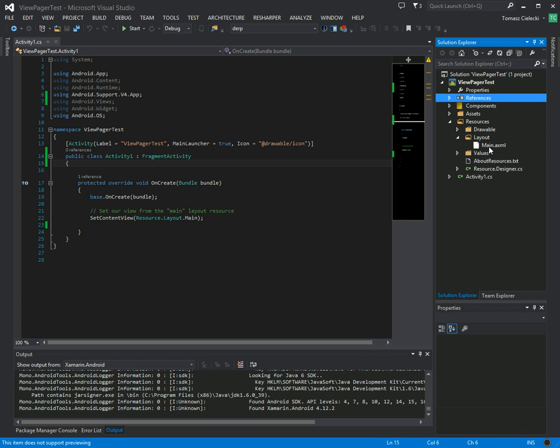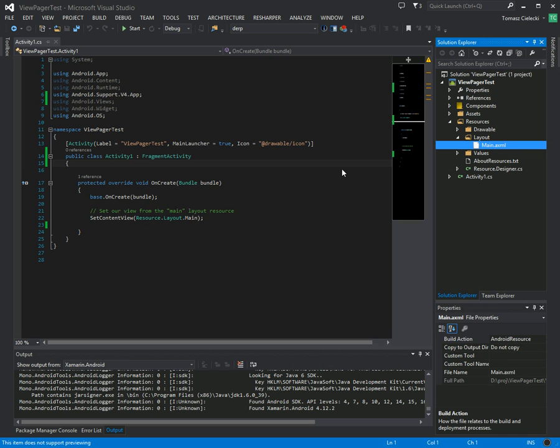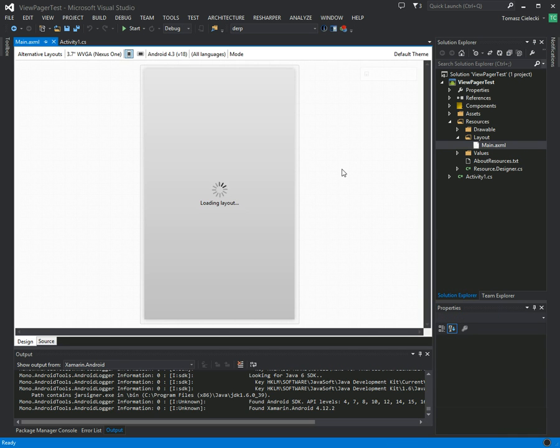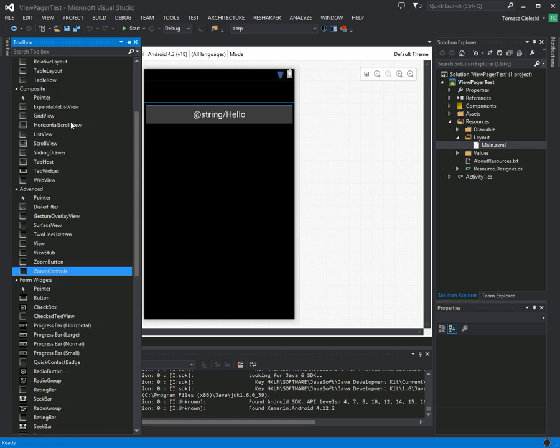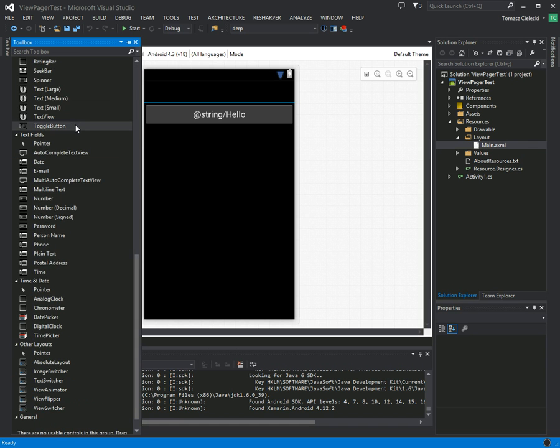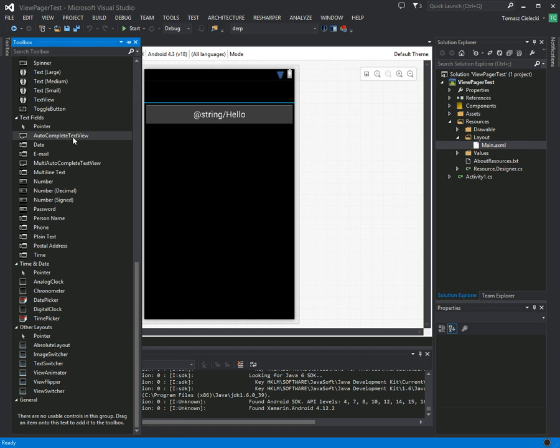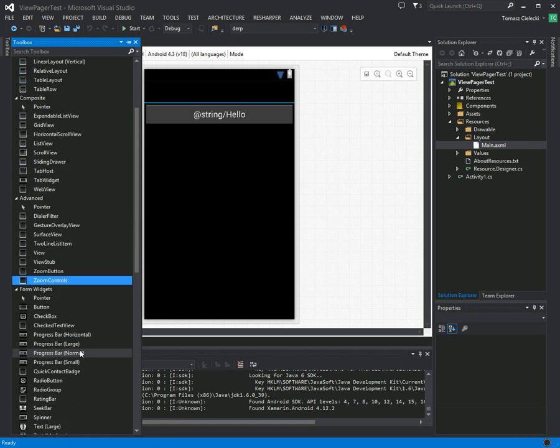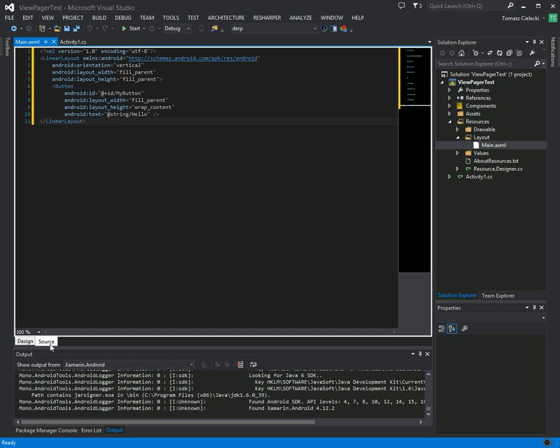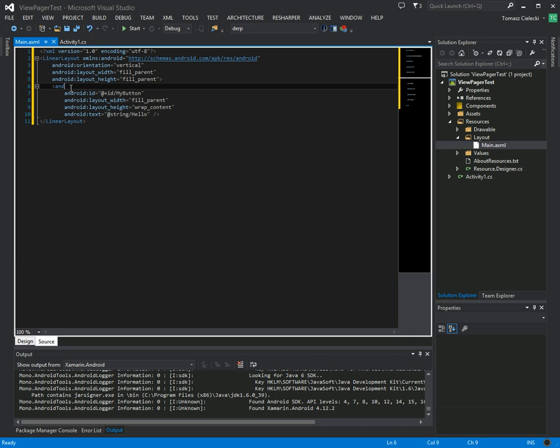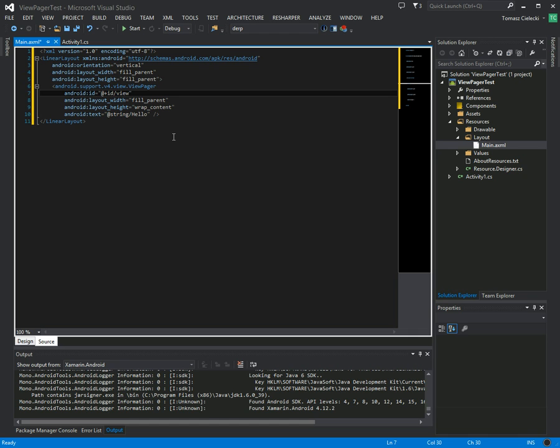And then we're going to add the view pager to it. However, you're not going to see the view pager view inside of the toolbox, so you have to add it manually to the layout. And it's called Android support v4 view view pager, and let's give it a nice ID that is recognizable, so let's call it view pager.